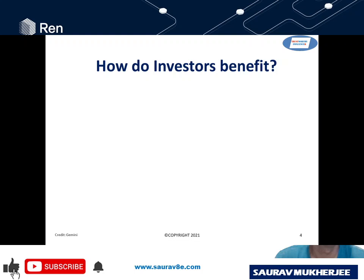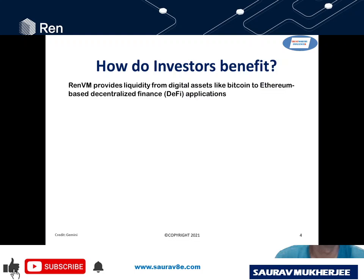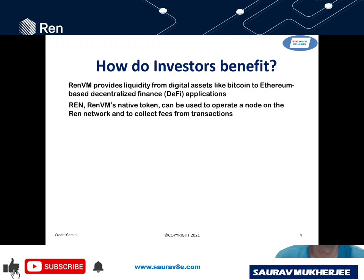So how do investors benefit? RENVM provides liquidity from digital assets like Bitcoin to Ethereum-based decentralized finance applications. REN, which is RENVM's native token, can be used to operate a node on the REN network and to collect fees from transactions. That's also good news for the people who are facilitating the transactions — incentivizing them so they'll be more keen on doing those transactions.